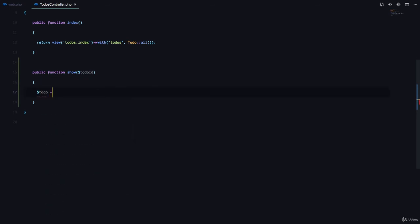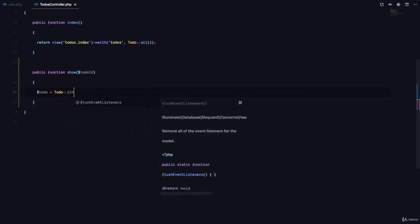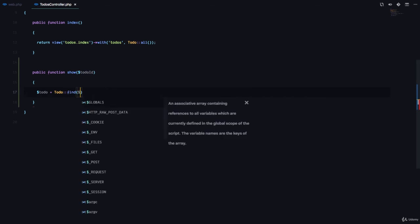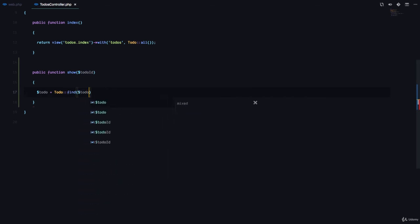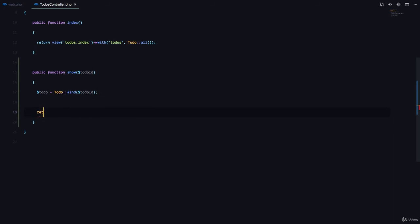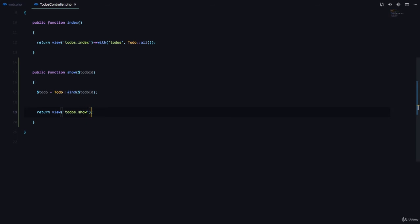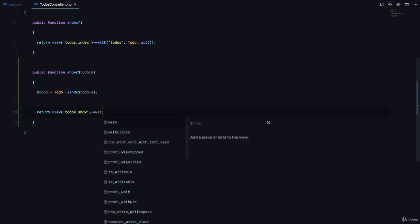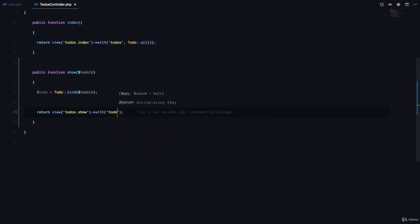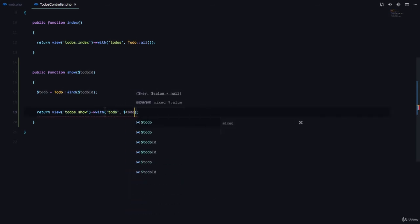So we're going to say to-do is to-do find to-do ID. And we are going to return a view to-dos.show. And we are going to return this with a key or a variable called to-do. And we're going to pass in the to-do variable right here.